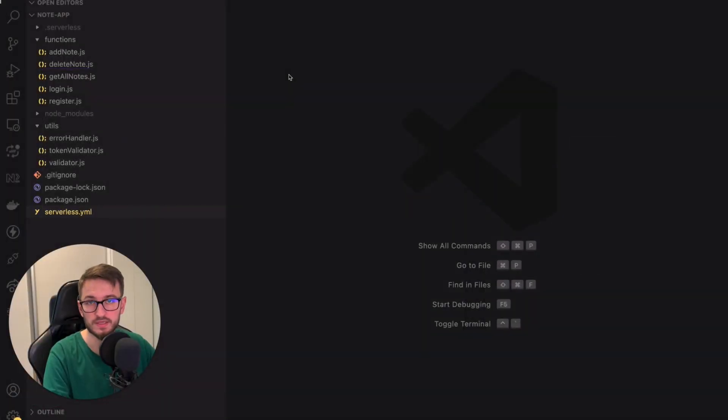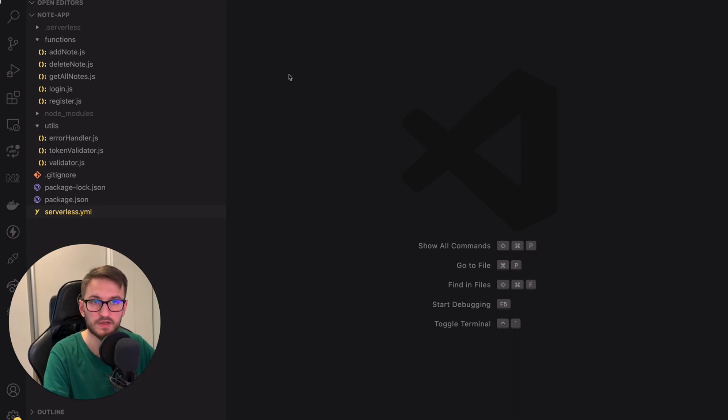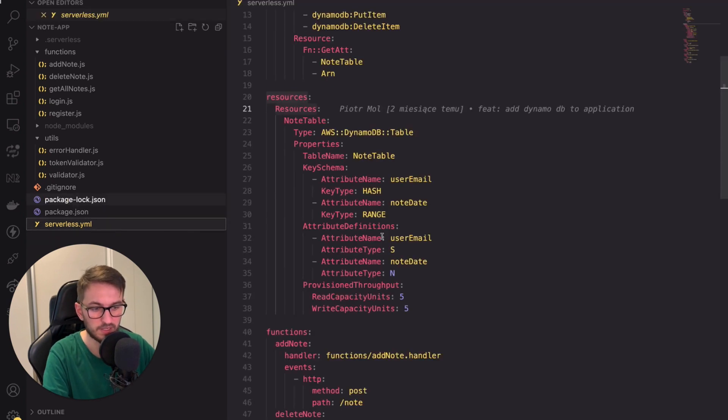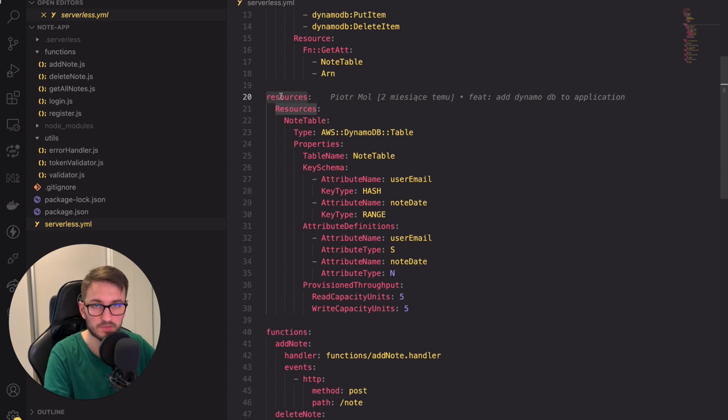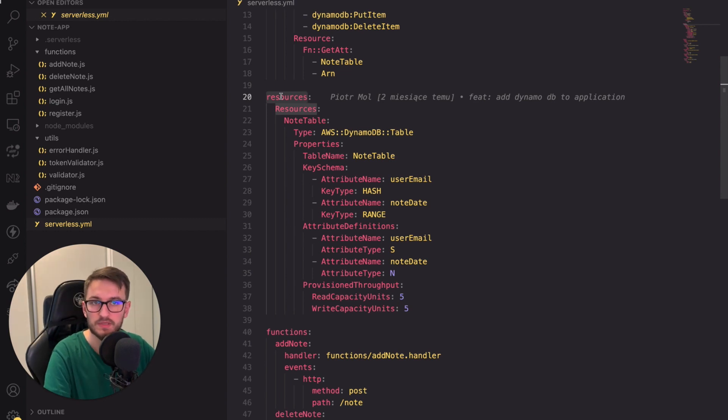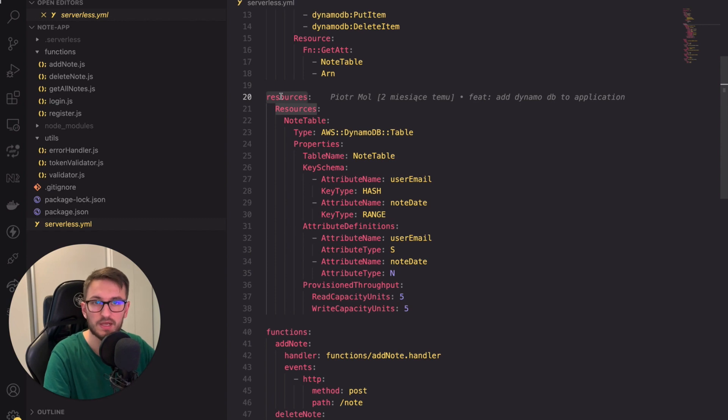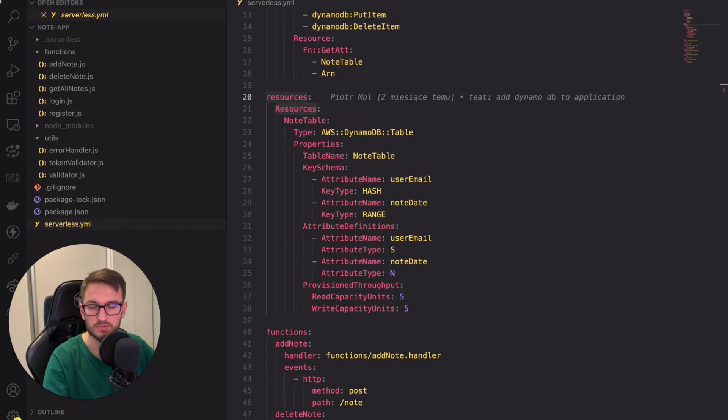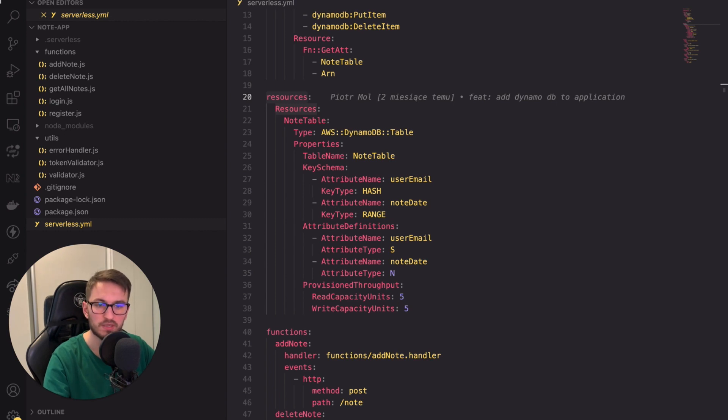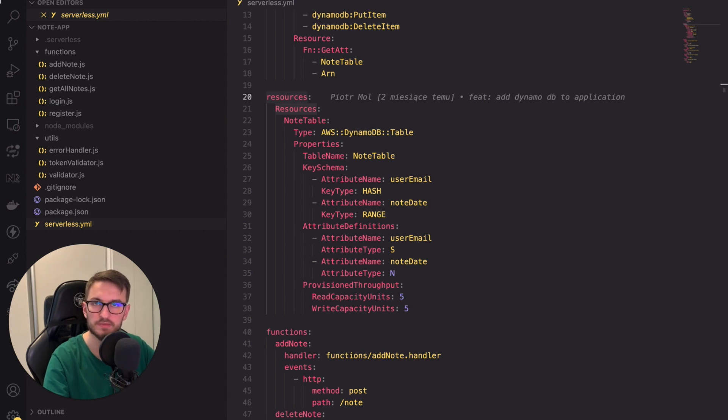As in case with creating any resources within AWS cloud we first need to define it in the serverless YAML file. So let's open it up and search for the resource section. Amazon Cognito operates on two main concepts: the user pool and the identity pool. User pools manage user profiles and authentication while identity pools allow us to grant temporary AWS credentials to users enabling secure access to AWS resources. Today we'll leave the identity pools aside and focus solely on user pools. You can think of a user pool as a directory in the cloud that lets you store and manage user profiles.